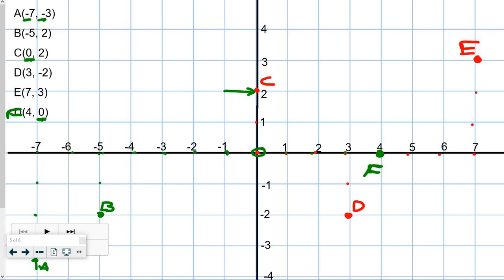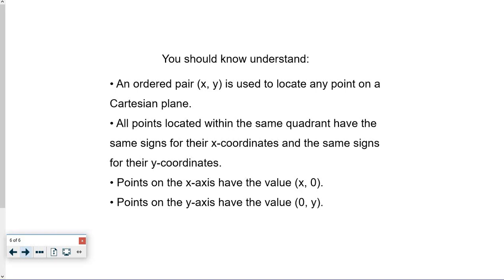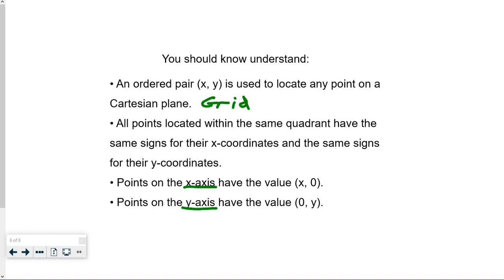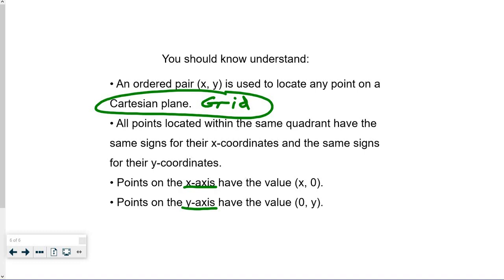If you need to review those last two slides, please rewind and do it again. You should now understand that an ordered pair (x, y) is used to locate any point on a Cartesian plane or grid. All points in the same quadrant share the same signs for their x-coordinate and y-coordinate. Points on the x-axis have a value of (x, 0), and points on the y-axis have the value (0, y). You should also know what the x-axis and y-axis are. Thanks very much — good luck with your homework.